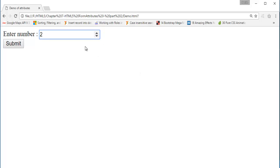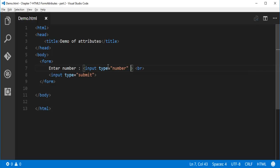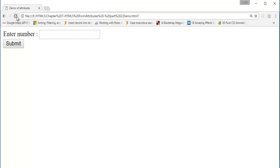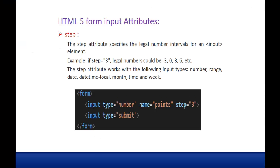Suppose I want the value to increase by 3 on each click of the upward button. I just need to add step equals 3. Once the user clicks the upward button, it takes a count of 3. When I click again, it takes 3 plus 3, which is 6. Decreasing also works the same way. This is the advantage of using the step attribute.